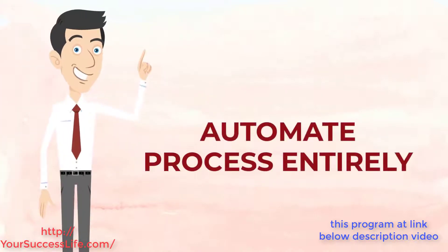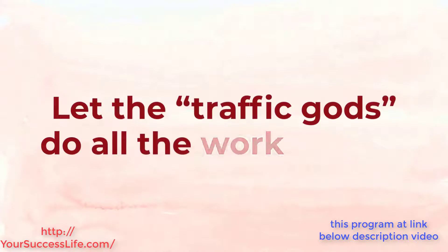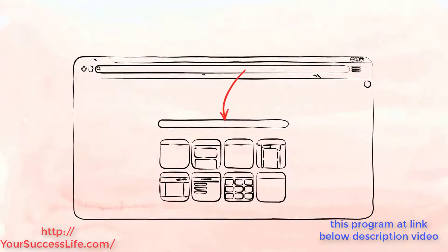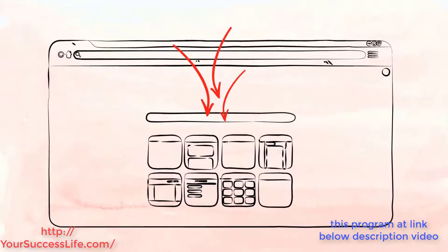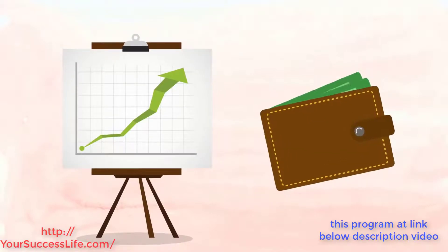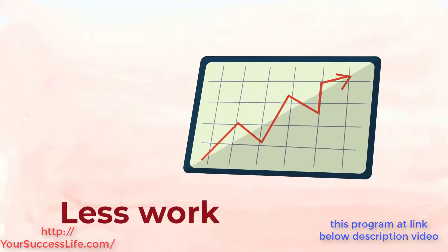So that you can let the traffic gods do all the work for you, bringing you thousands of hands-off free visitors constantly. You'll even know how to keep scaling and grow your passive income while working way less, even building big email lists in the process.